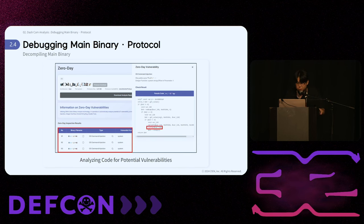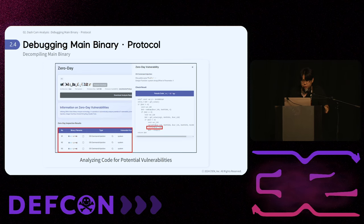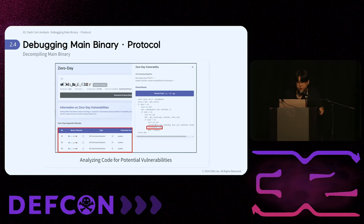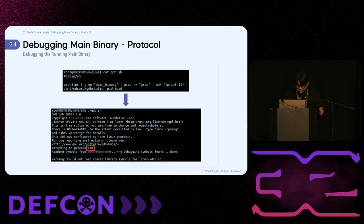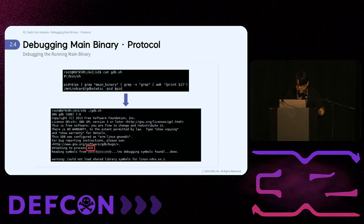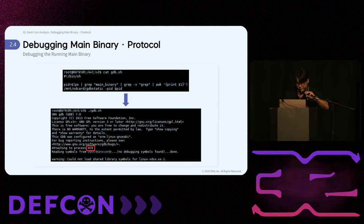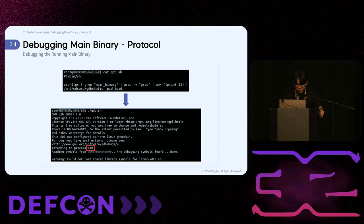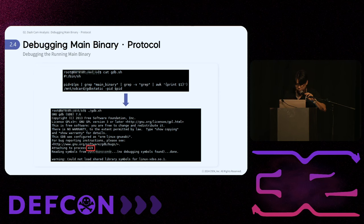Using our R&D solution, G-IoT, we were able to quickly and easily visualize and analyze the vulnerabilities. Using the UART shell, we proceeded with debugging by utilizing the GDB binary stored on the SD card. The example code is a script that gets the PID of the running main binary and executes GDB. Running this script connects directly to GDB for debugging, allowing us to analyze the main binary's behavior in real time and debug any vulnerabilities.